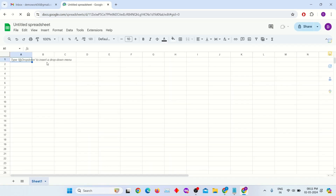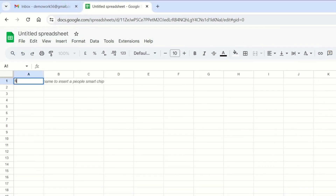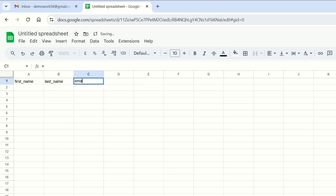Here we have to add headers like this: first name, last name, email, attachment, and merge status. These column names will be used to fetch the user's details dynamically.